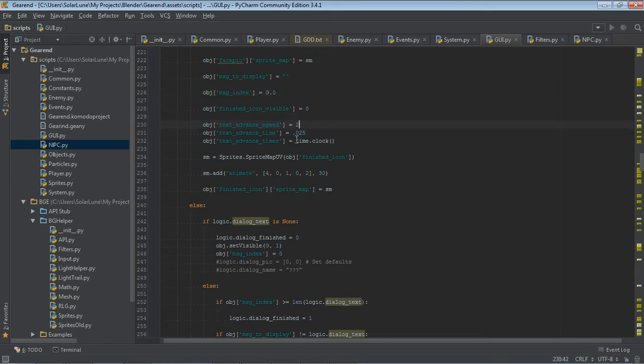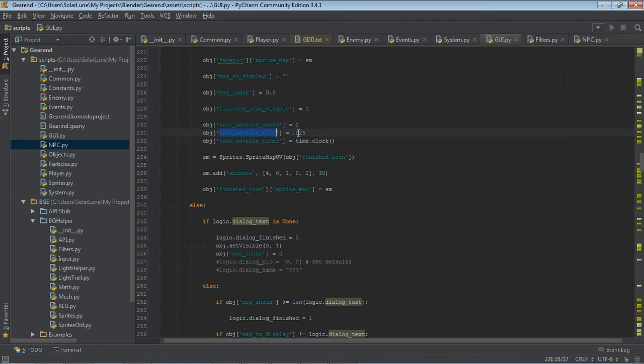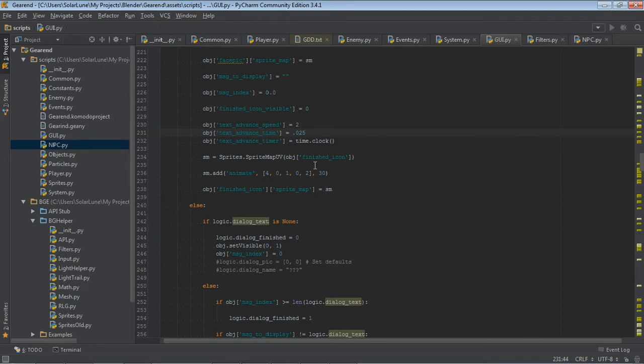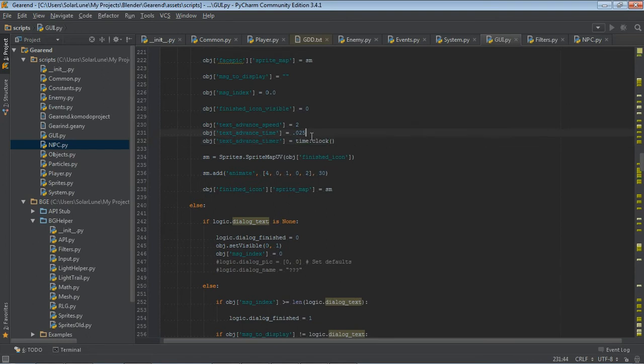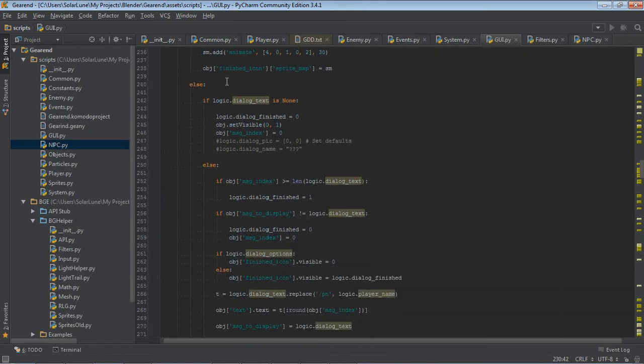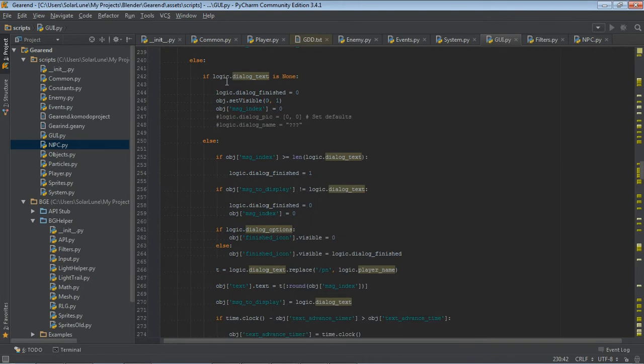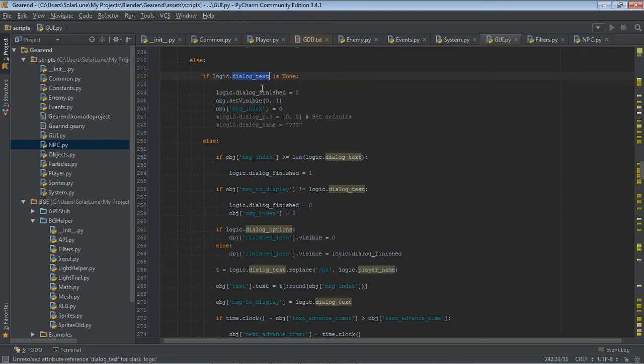Text advance speed is how many characters to advance the text by every time we advance the text. Every time we basically do the typewriter effect, how many characters should we add on at a time? Text advance time is how often to do that. So right here is 0.025 of a second. So that's like a 40th of a second. Then we have a timer here that we use to actually check to see if it's time to add those two characters to the message. And that's basically it for the text.